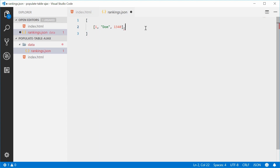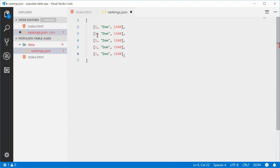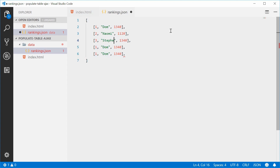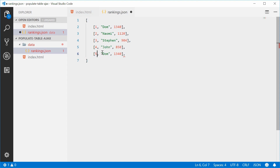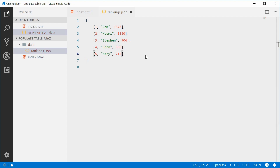We can put a comma and duplicate this about five times. Ranking number two is Naomi with 1120 points. Three is Steven with 904 points. Then we have John with 850, and finally Mary with 712 points. Now we have all the table data prepared and we can load this into our JavaScript.